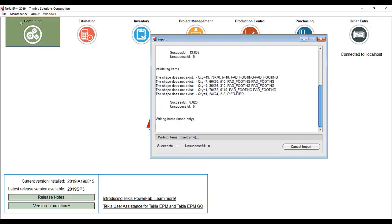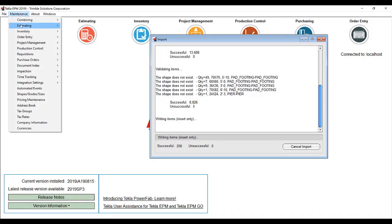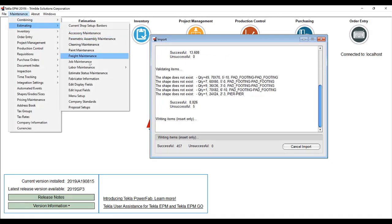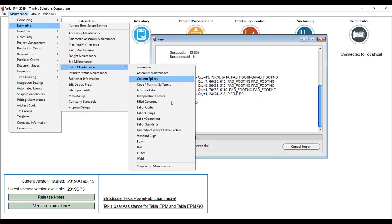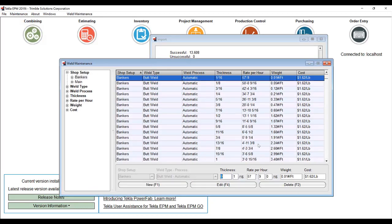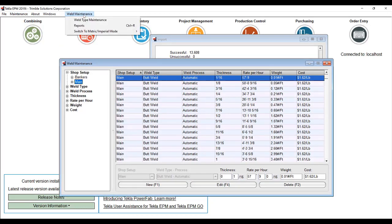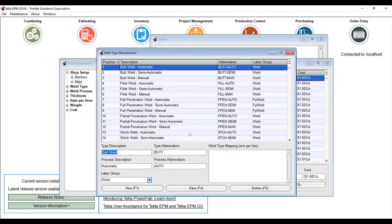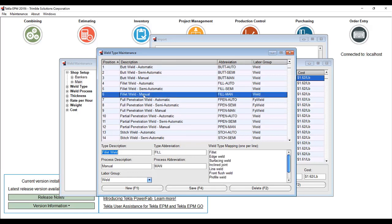As that's importing, let's take a look at our weld type mapping. When we take a look at welds in the system, if we go to weld type maintenance, we have a new addition to the screen which tells you when you import an IFC file, all the different weld types from detailing software, including Tekla Structures, where they'll be mapped to.